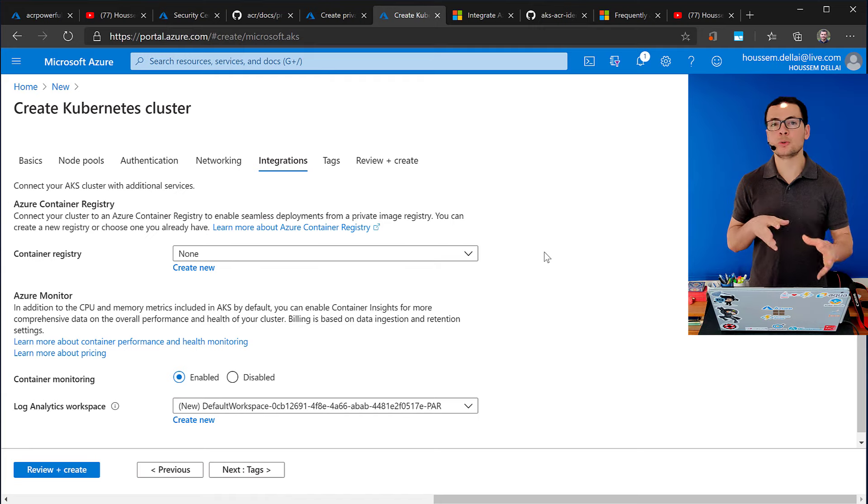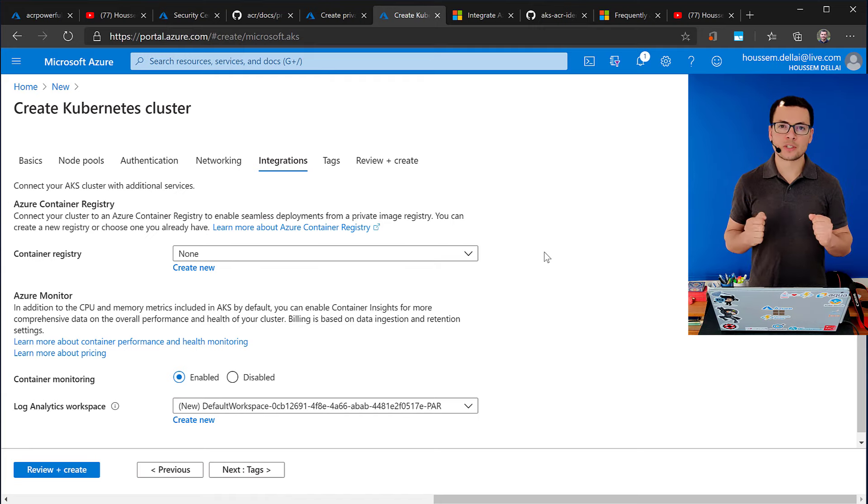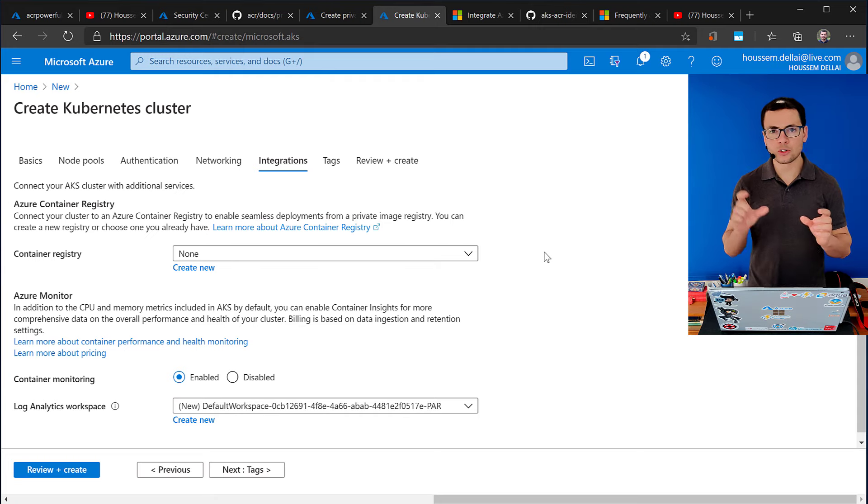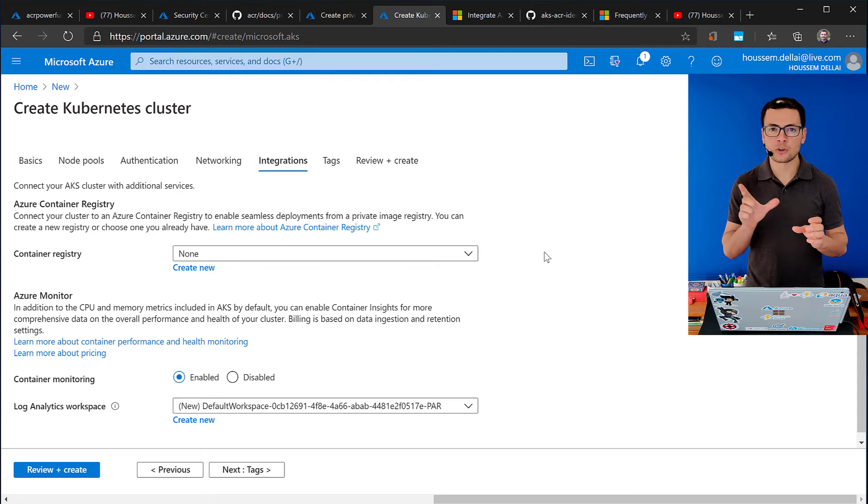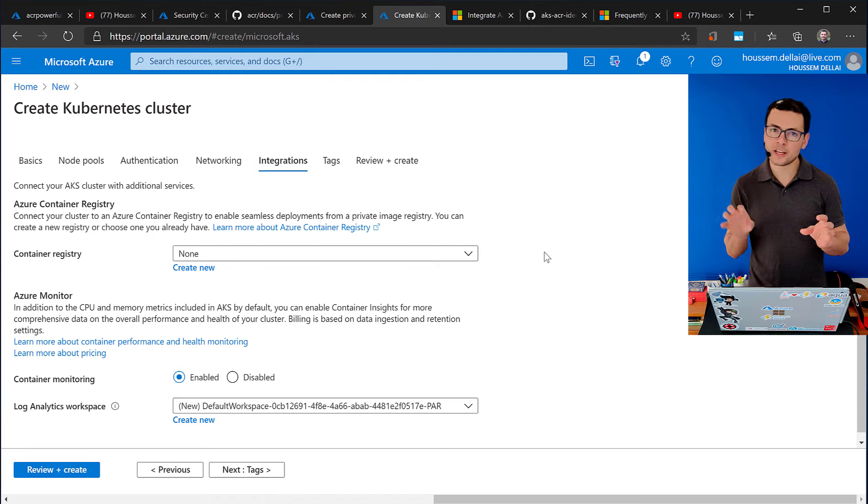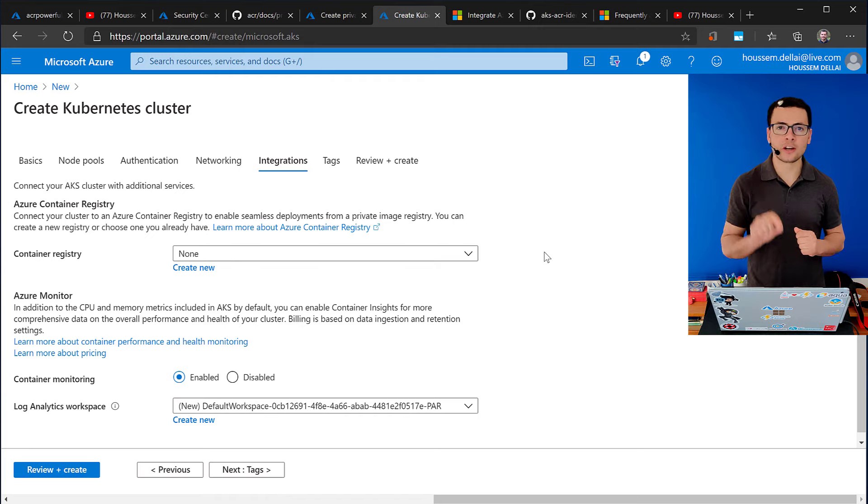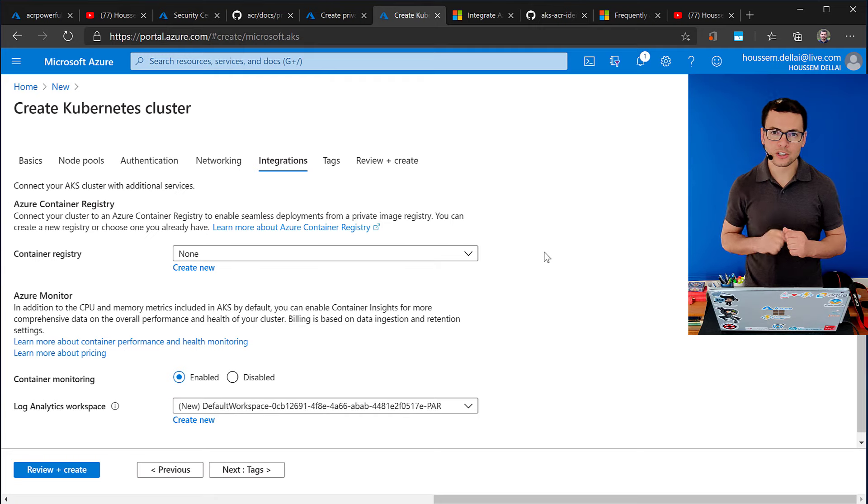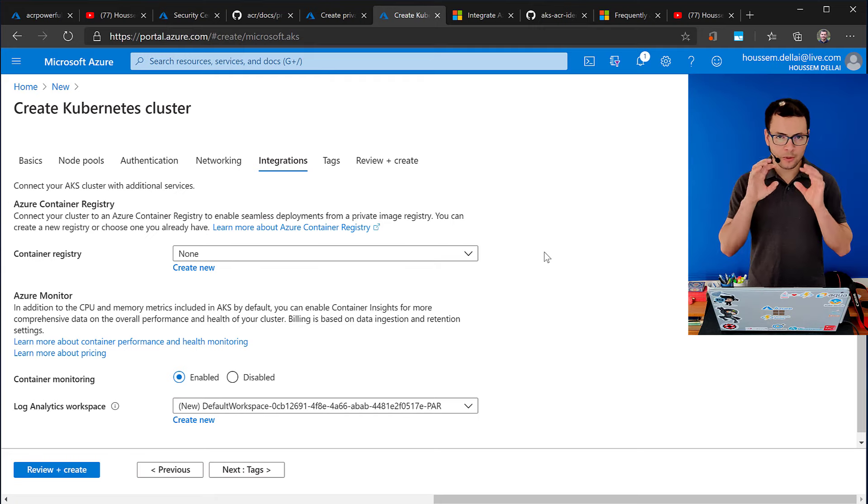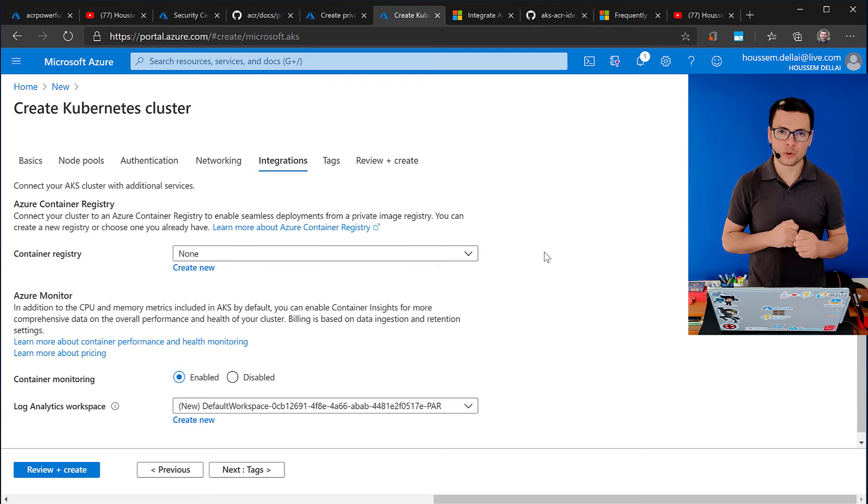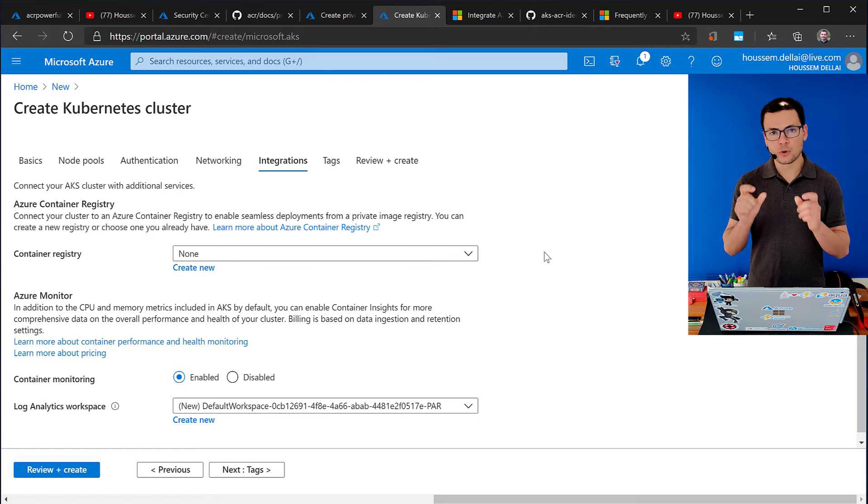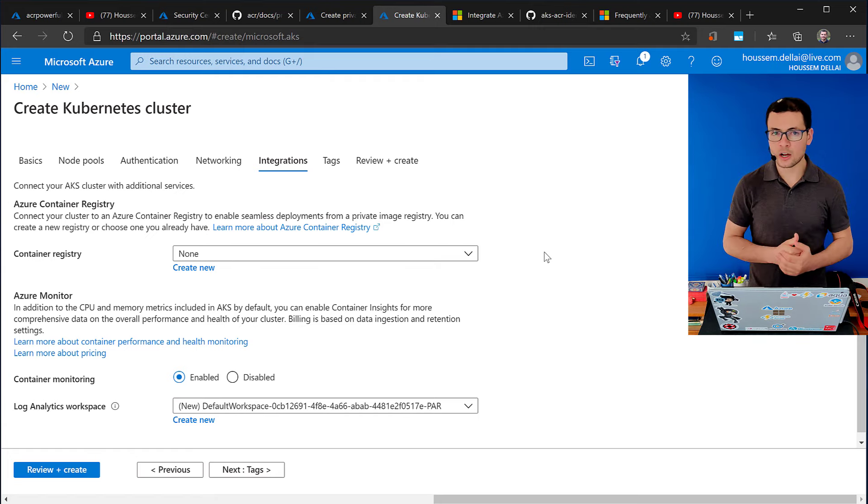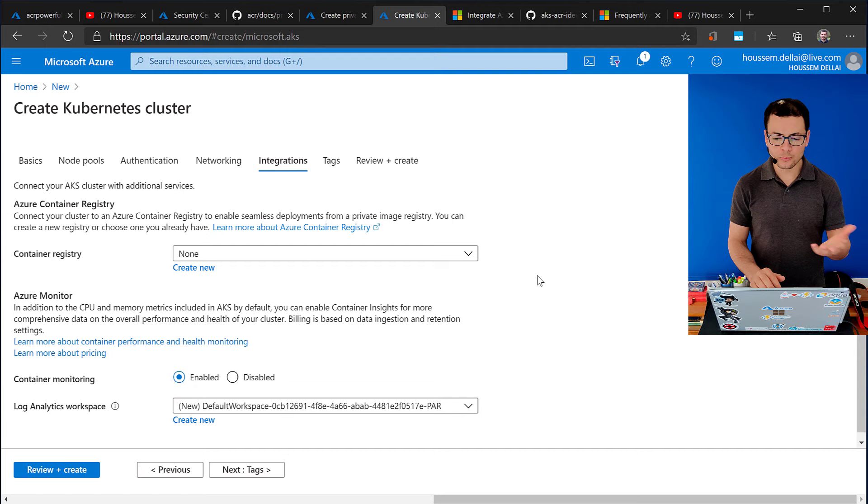But here, what we allow you to do is that you can use managed identity or service principle in order to allow for better communication, for authenticating your AKS into ACR. So, you no longer need that ACR password. It's the managed identity who will manage that for you. So, we can manage that if you create your AKS from the Azure portal.